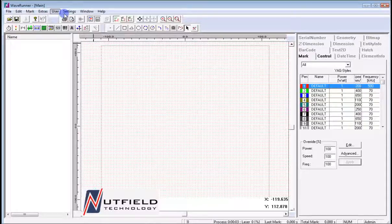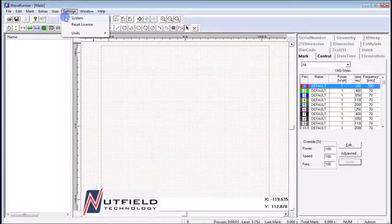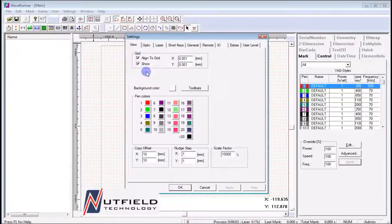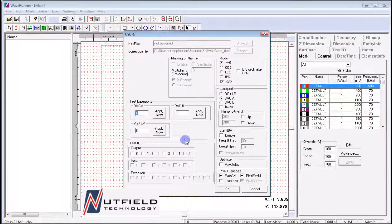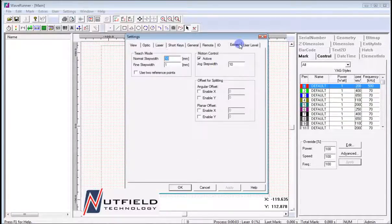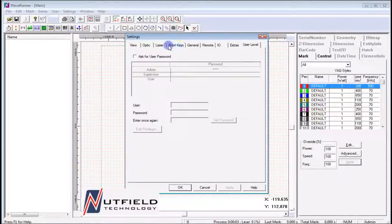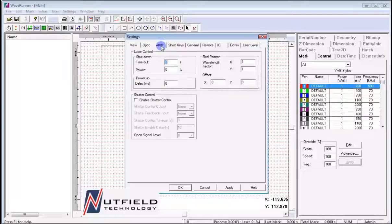Settings is the main screen for configuring the system. Everything from the background color to the laser type is specified here. This is meant for system configuration and should never be modified by untrained individuals, as damage to physical hardware can occur if improper changes are made.